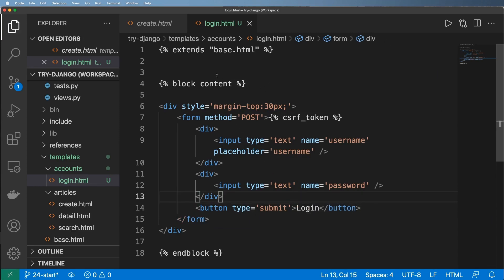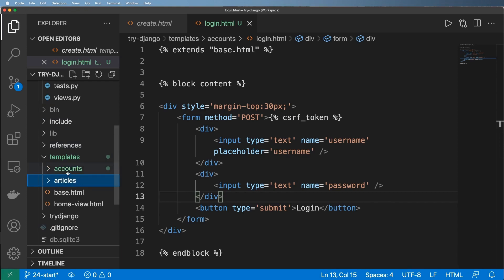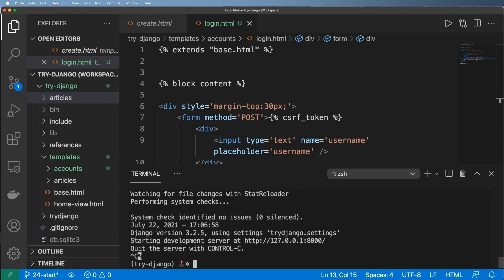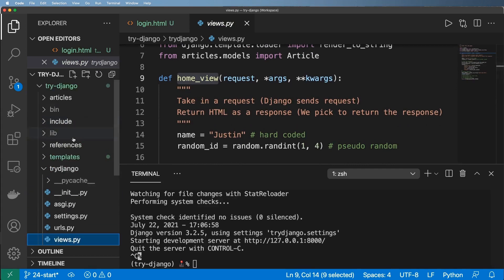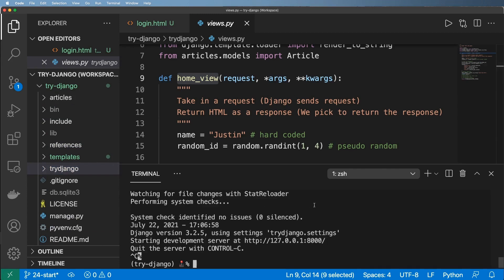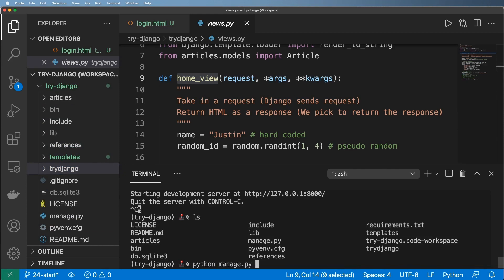Now it's time to create the views necessary for logging in. Before getting too far, I want to create a proper application to handle everything related to authentication. This is completely optional — you don't have to create an entire app for authentication. You could use it inside the views for your main project. But I pretty much always create an accounts app, so I'll run python manage.py startapp accounts.